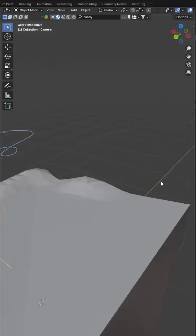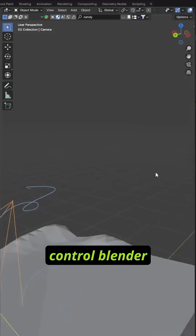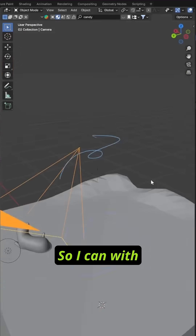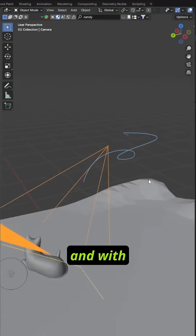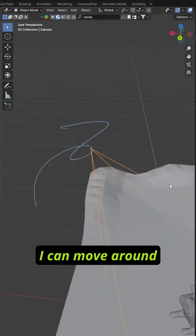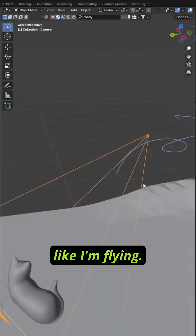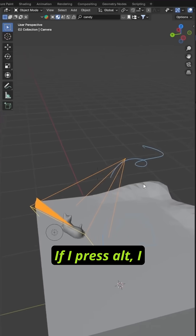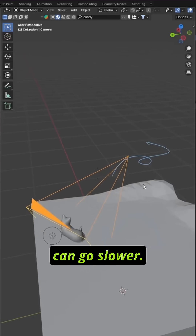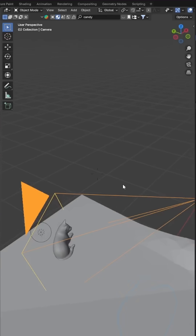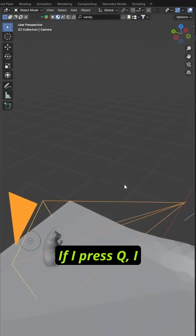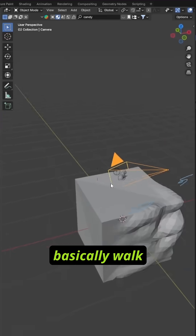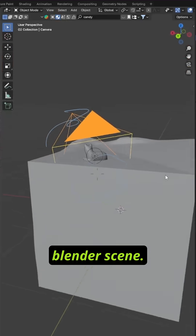Now I'm in walk navigation, and it kind of lets me control Blender like a first-person shooter. With the mouse just moving around, I can look around, and with W, A, S, D, I can move around like I'm flying. If I press Shift, I can go faster; if I press Alt, I can go slower; if I press E, I go up; if I press Q, I go down. This is how you can quickly walk through your Blender scene.